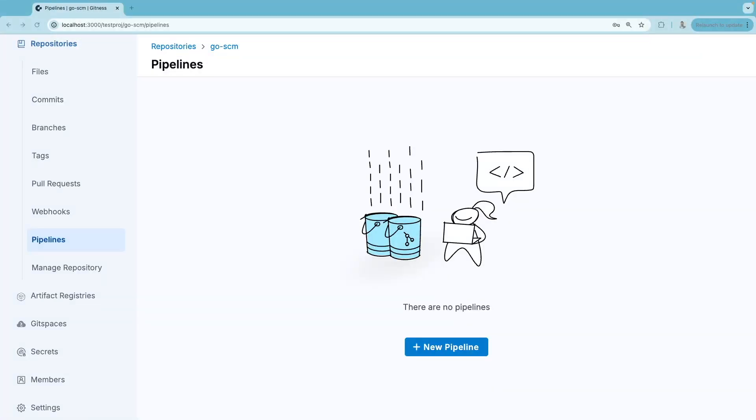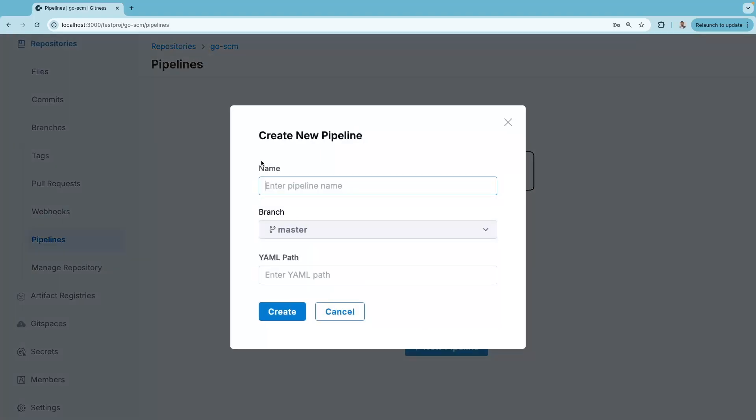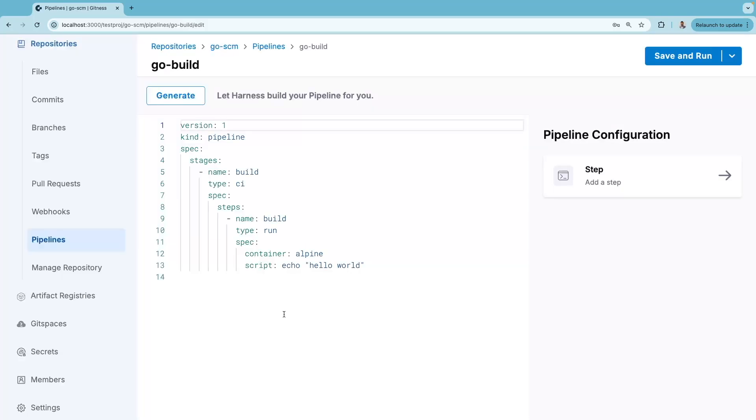Pipelines within Harness Open Source are tied to specific repositories. For this repository, I can create a new pipeline and give it a name. Then hit create, and Harness Open Source automatically provides a template pipeline for you.